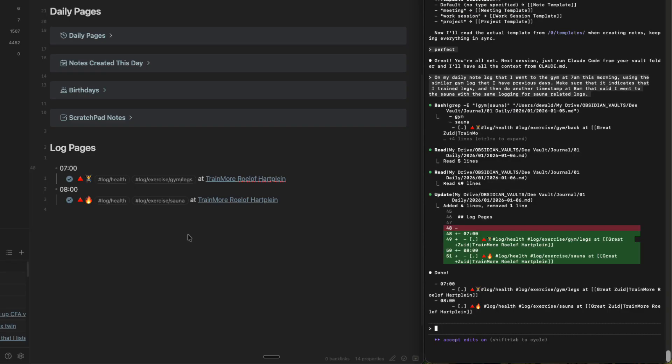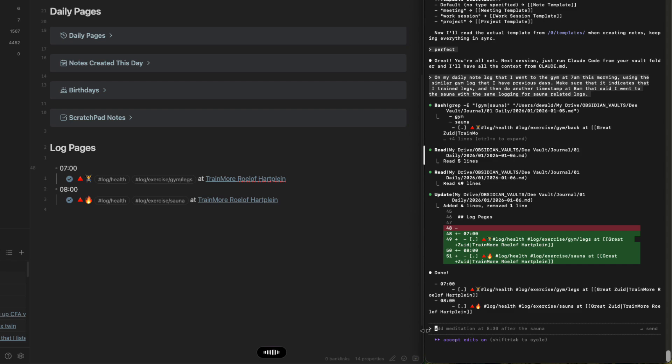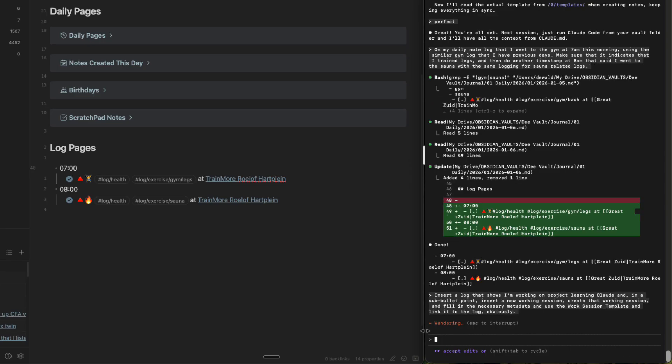Okay, so it doesn't just stop there. We have that where we didn't type anything. And it knew with context of previous days that it needs to go for this in. Okay, so now I'm learning Claude code. And I want to have a log where I want to go to a work session that I'm going to write stuff down as I'm learning through things. So insert a log that shows that I'm working on Project Learning Claude. And in a sub-bullet point, insert a new working session, create that working session, and fill in the necessary metadata and use the work session template and link it to the log, obviously. Okay, so now I'm just going to press enter. And we're going to see what happens.